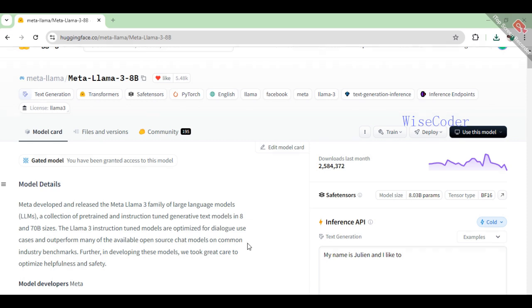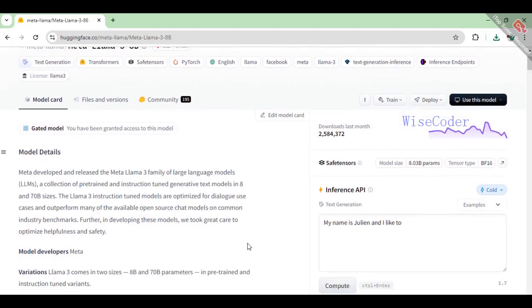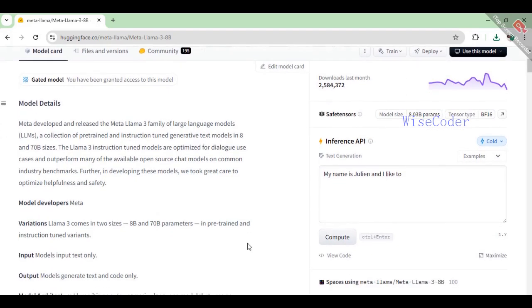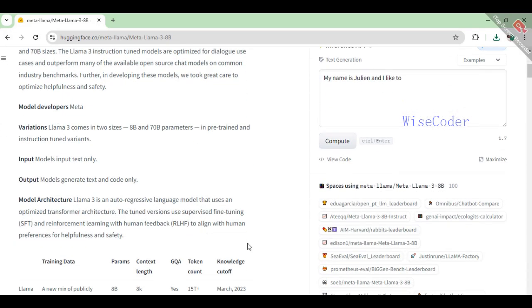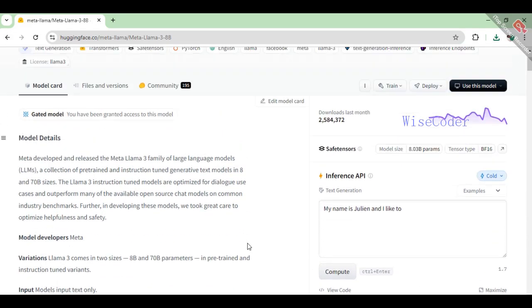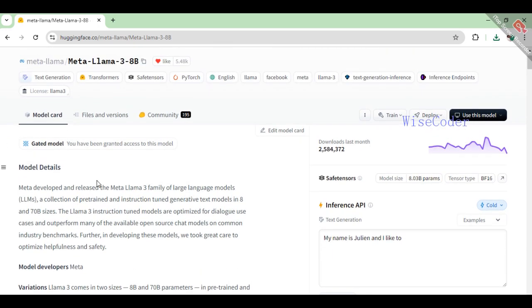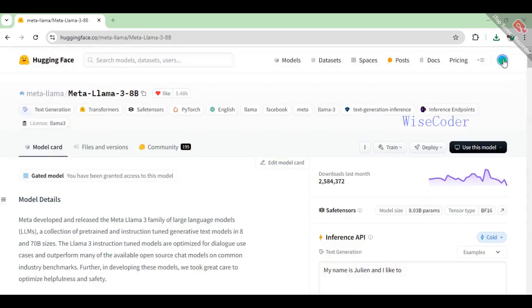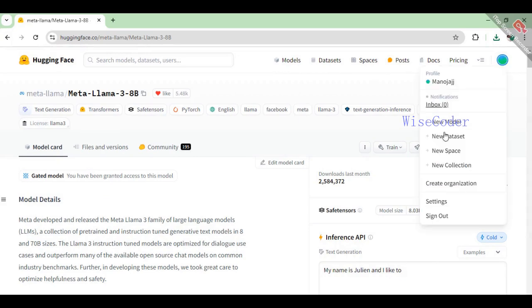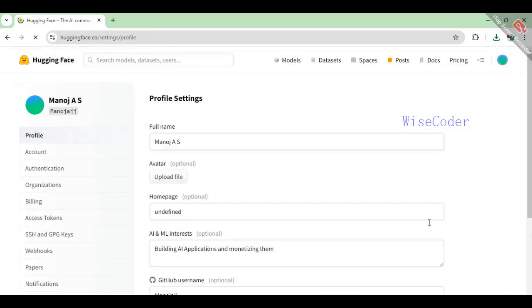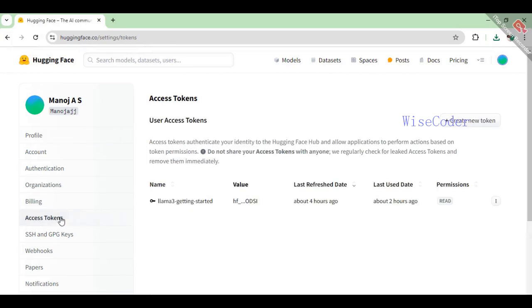Make sure that you have taken access permission on Transformers Hugging Face website from Meta for using their models. It's a simple process. When you select any model on the search bar, instructions will be provided to get access along with model details summary. Once you have the permission, you can generate an access token from the Transformers Hugging Face settings.